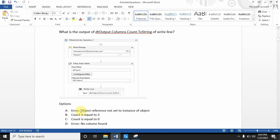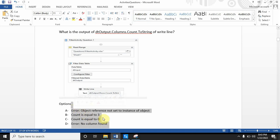The options given are: A) there will be an error — object reference not set to an instance of object; B) the count equals three; C) the count equals zero; or D) there will be an error — no column found. Which is the correct answer?